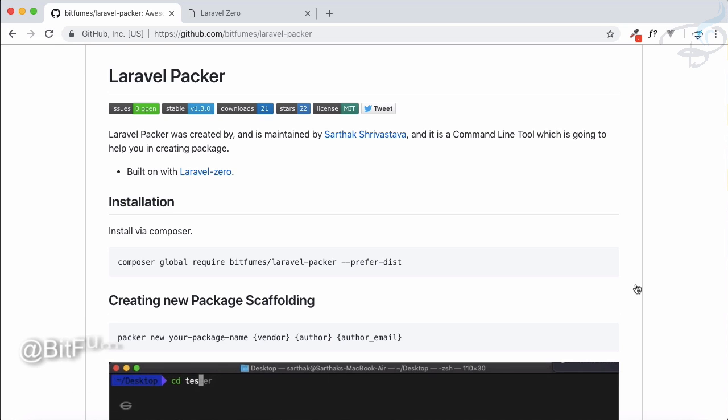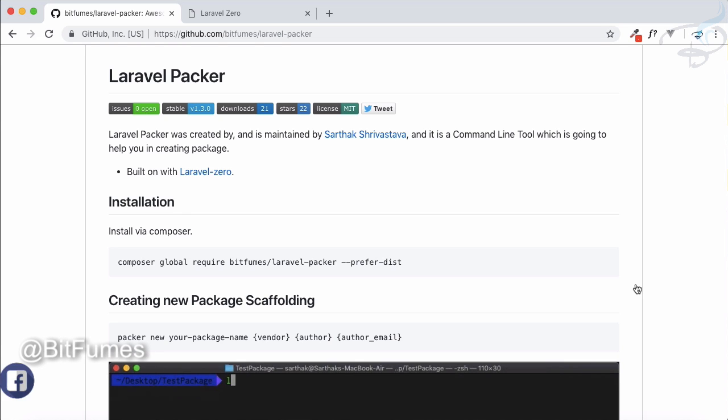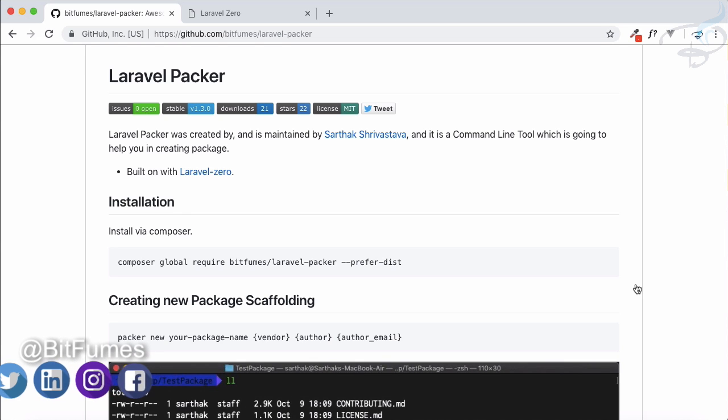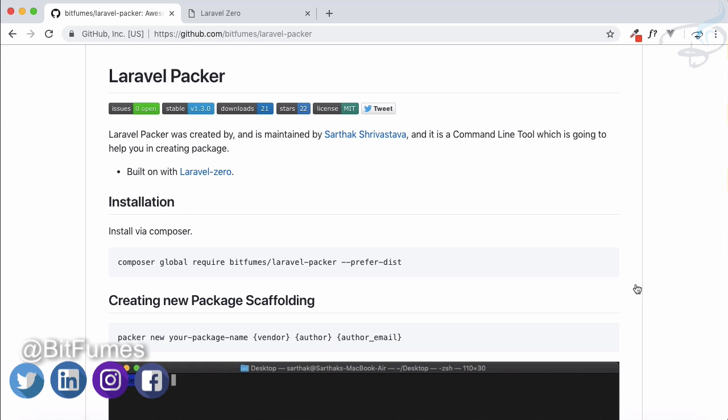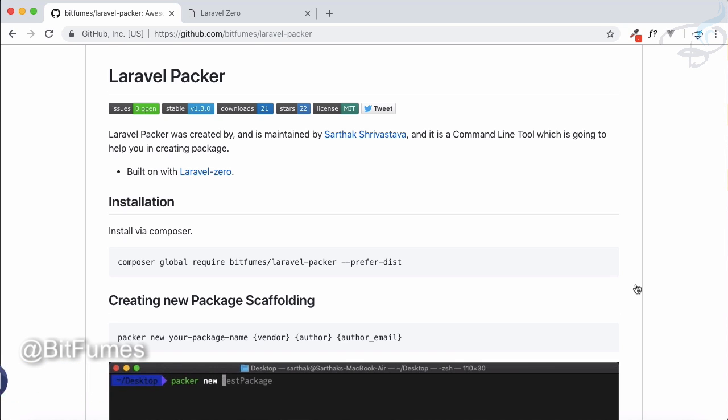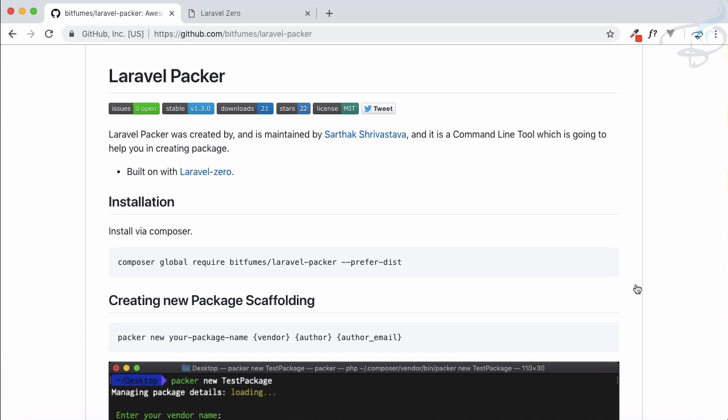Hello and welcome to Bitfumes. Now I'm going to introduce you to two things. One is Laravel Packer. What is Laravel Packer?